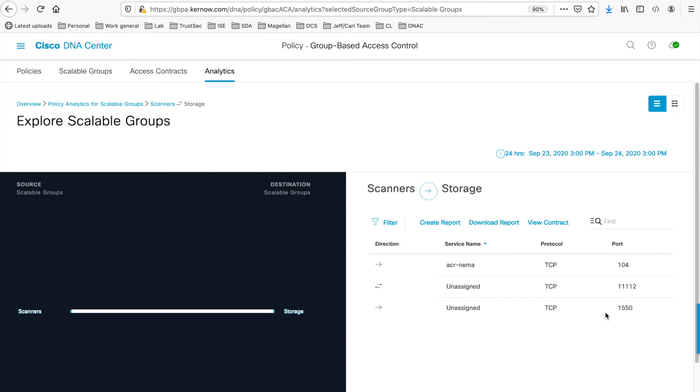Communications engineers working in the medical industry will recognise these ports as typically being used for the DICOM protocol. DICOM standing for Digital Imaging and Communications in Medicine, which is used for the communication and management of medical imaging information and related data.